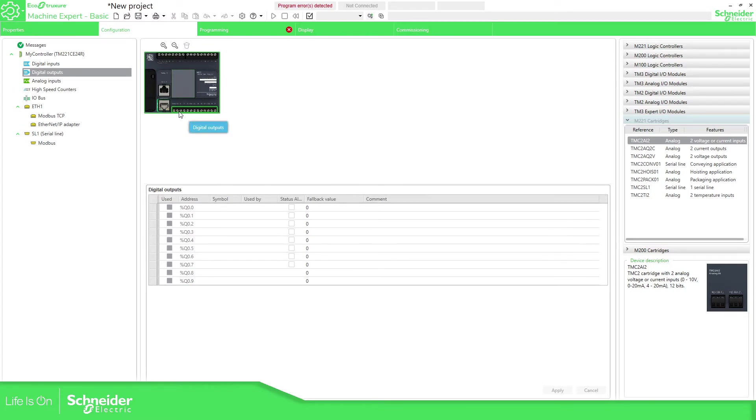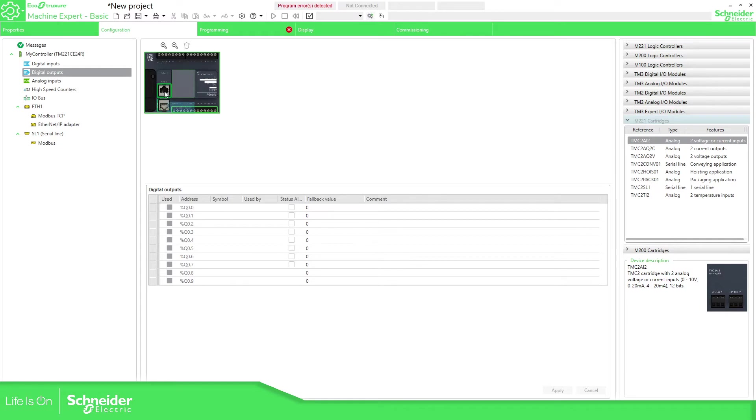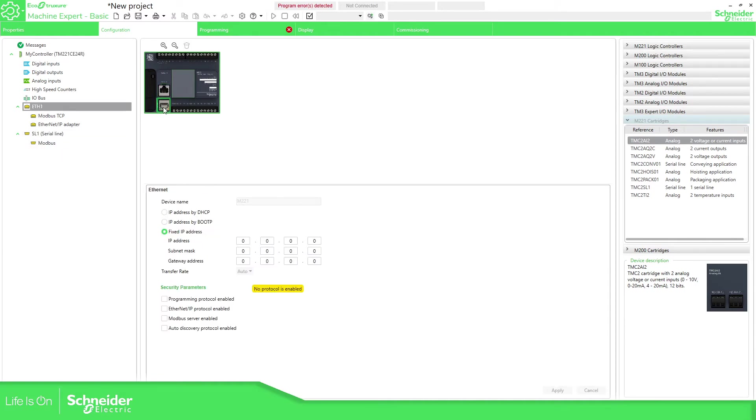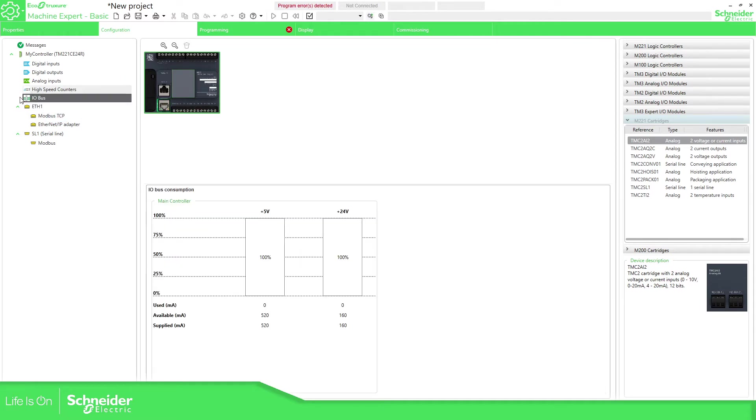You can see at the bottom we have the output on this PLC and the top we have the digital inputs. If I double click here which one is the serial line, you have the link to the configuration of the serial line. If you go here you can have all the configuration of the IP address.